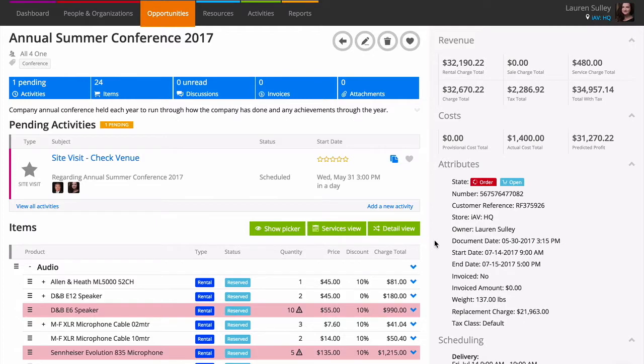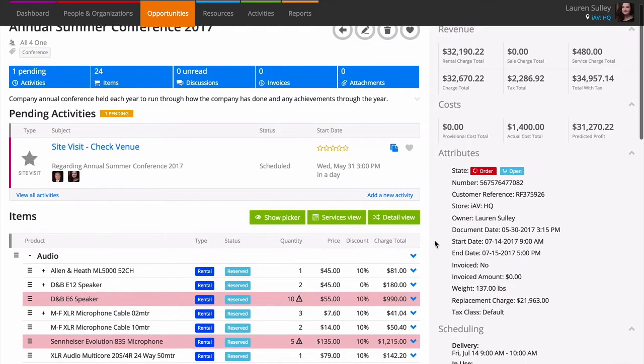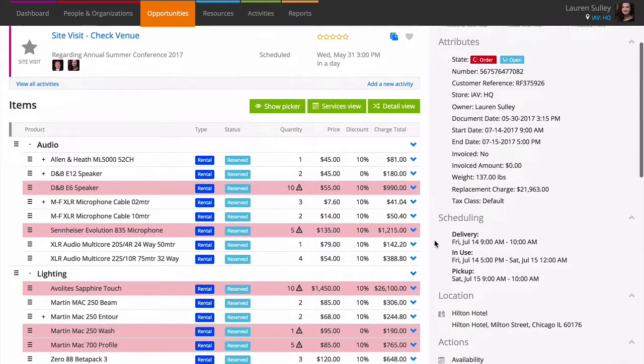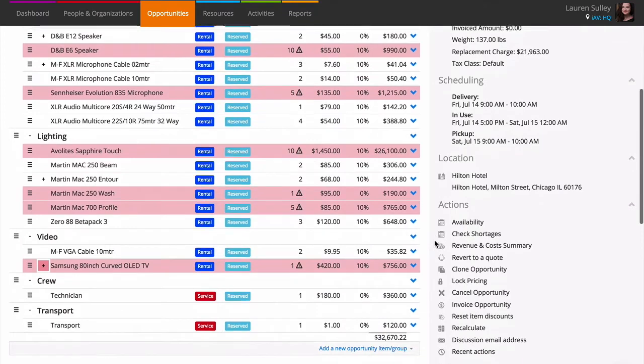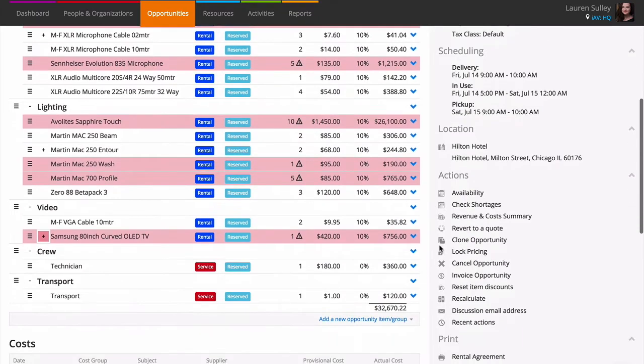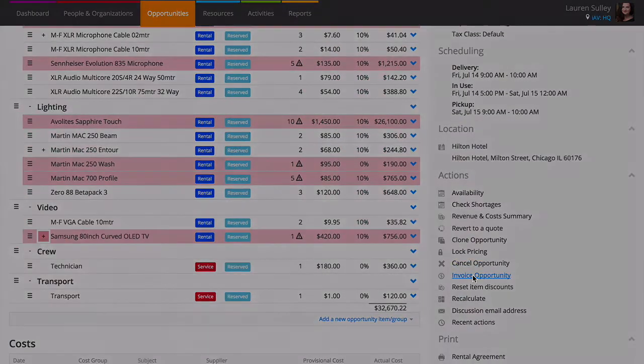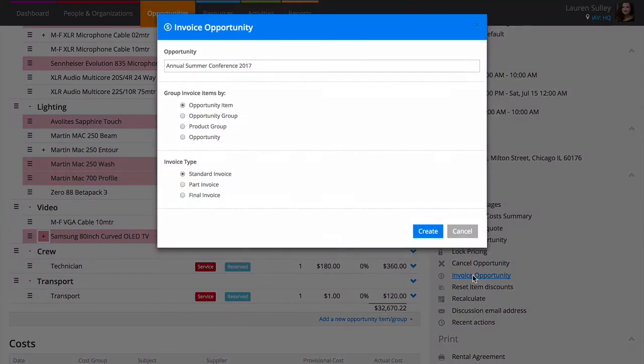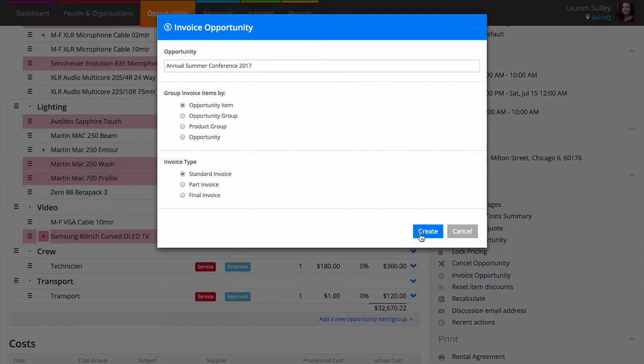Generate an invoice straight from an opportunity or project by using the invoice opportunity link under actions. Current makes it simple to create an invoice with as much detail as you want.